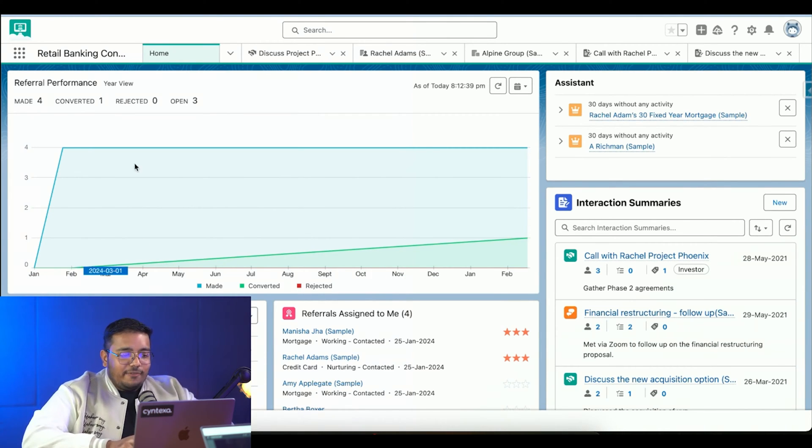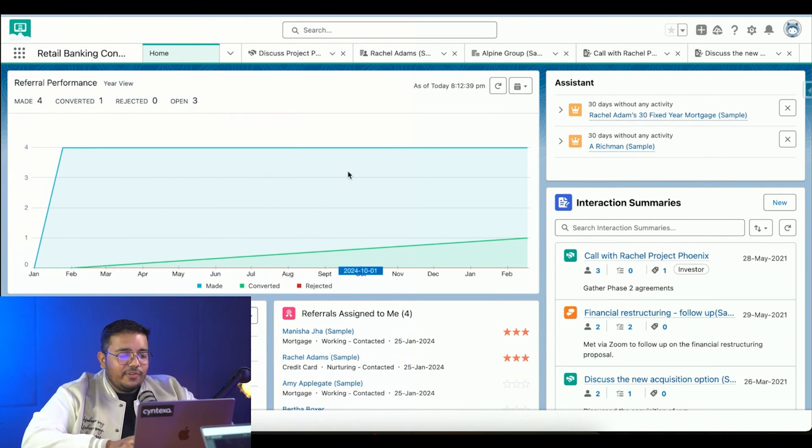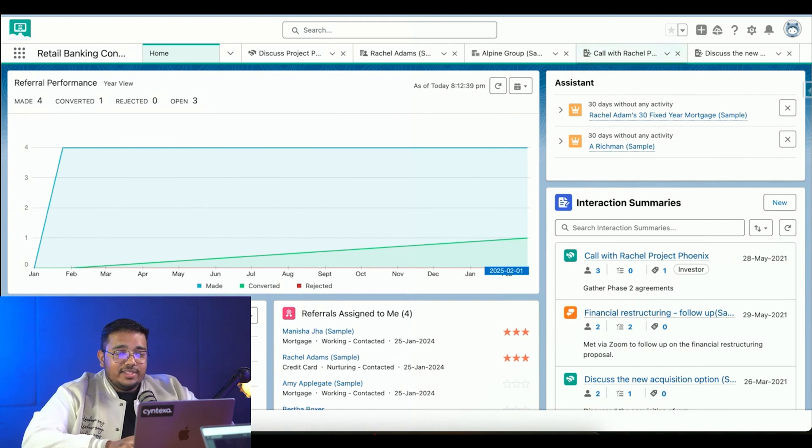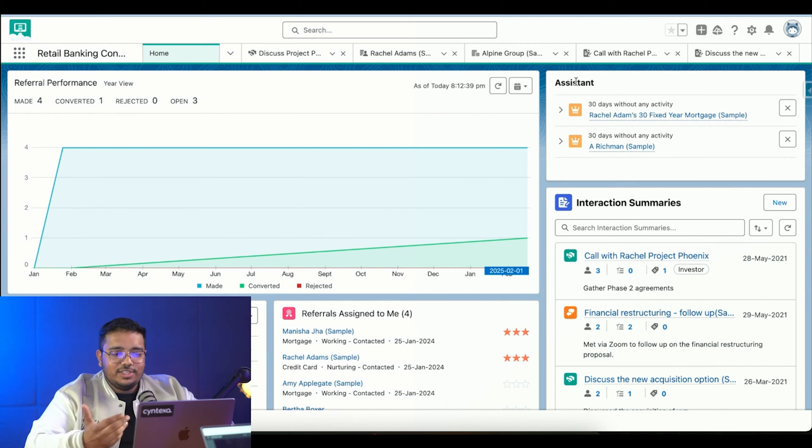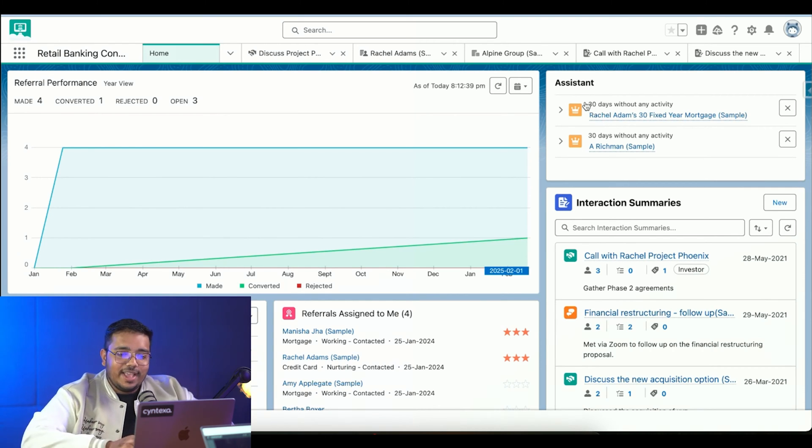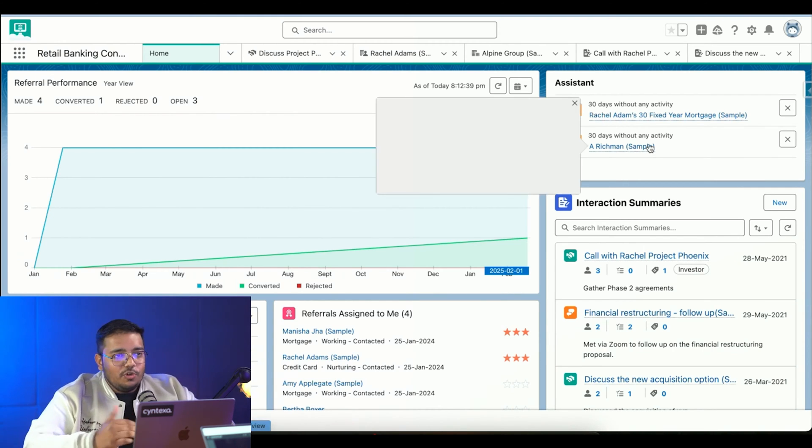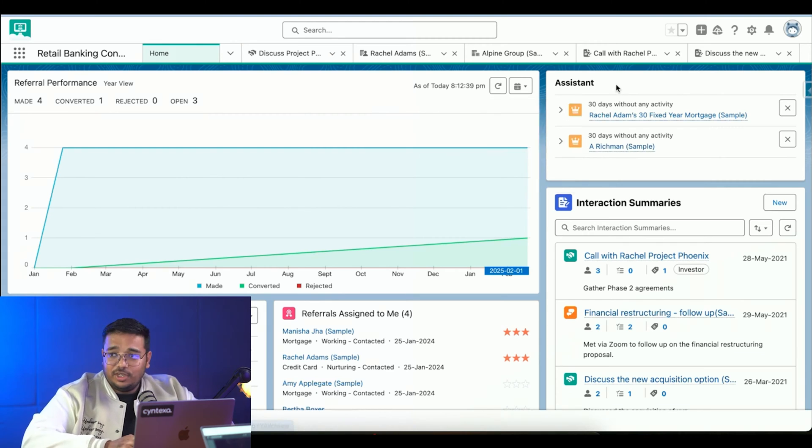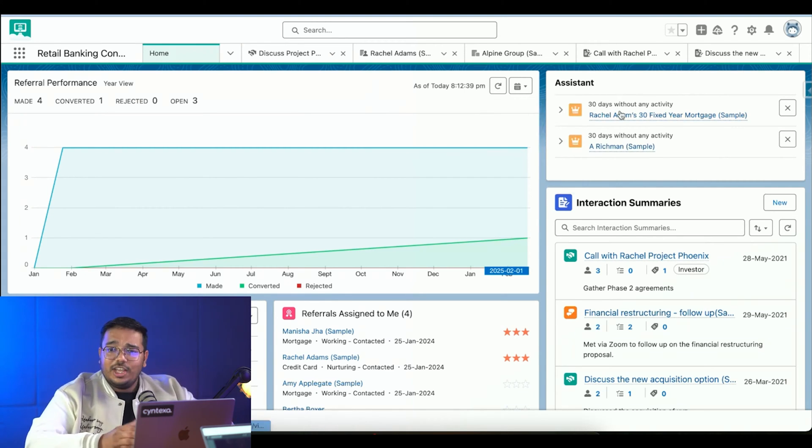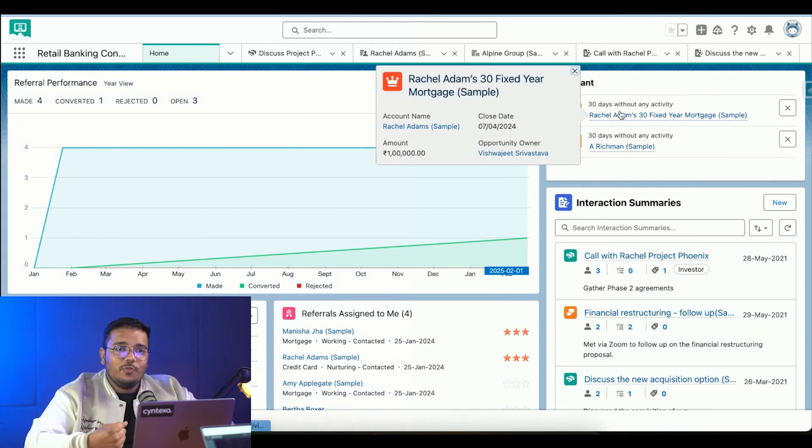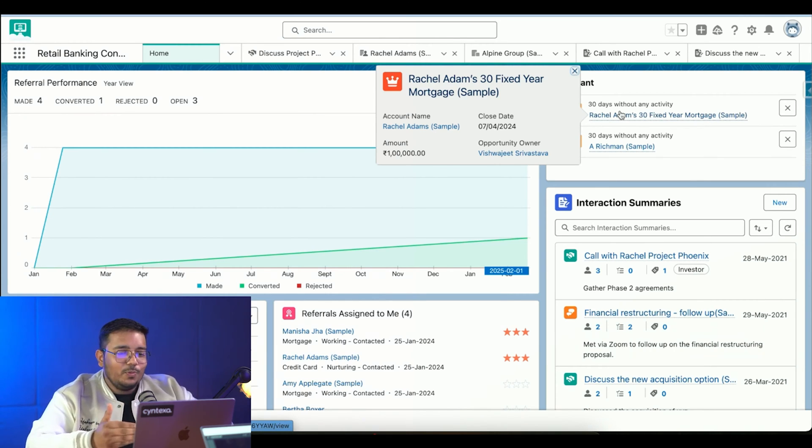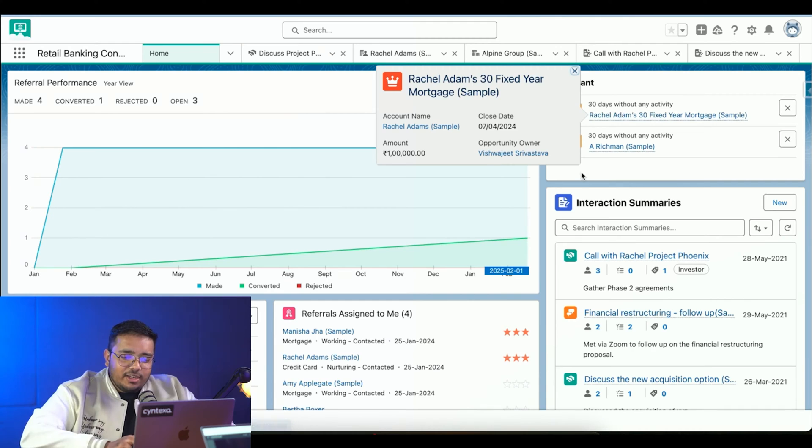The referrals that I had - I had five referrals, out of those five I was able to convert one. We can see the assistant information, which is telling us there has been two opportunities where there has been no interaction. This is system-generated and allows the sales rep to identify what you haven't worked on and need to look into.